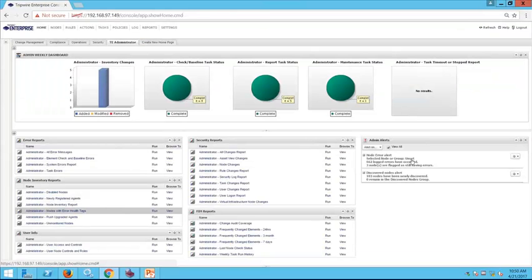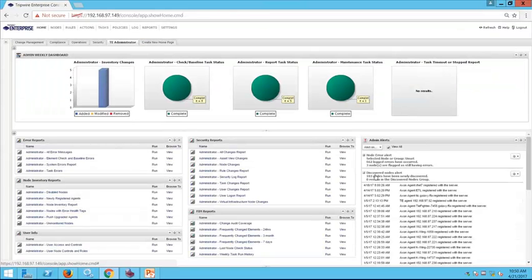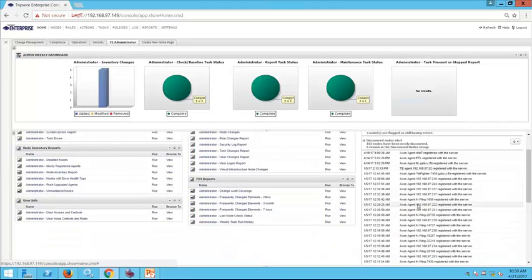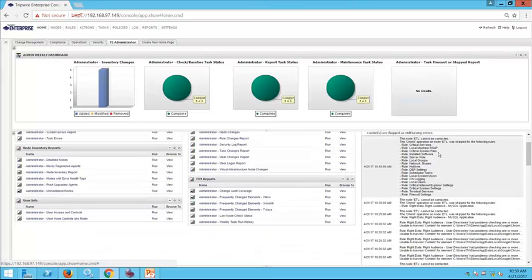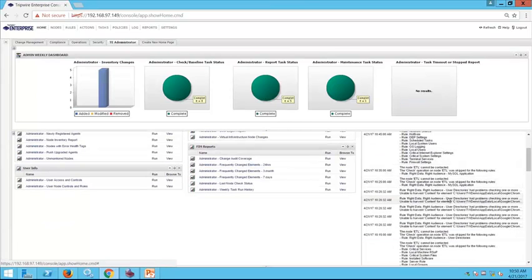We can also see any alerts within our environment — what has been discovered over the last couple of months, making sure servers are registering as expected. If we have any node health issues, we'll get an alert here as well. It looks like one of my servers needs troubleshooting because it can't be contacted and may have issues with the event generator harvesting audit events.